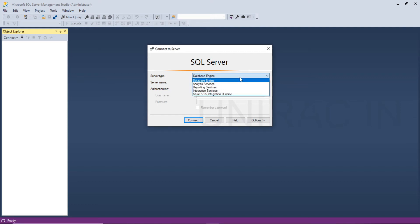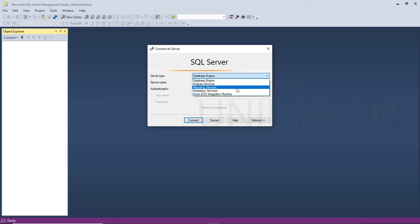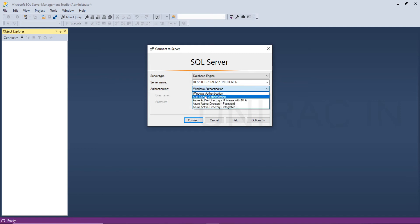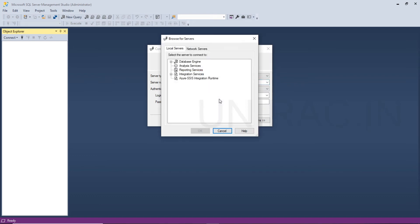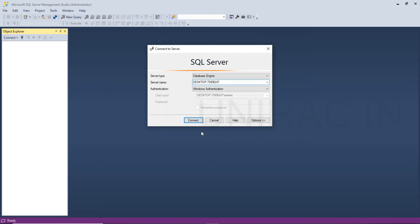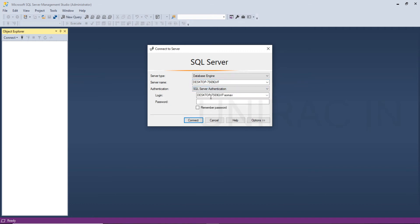You want to log in with service type database engine, or analysis service, or reporting services. The default will go with database engine. The server name you want to log in with, authentication type. The default will go with Windows authentication, or you want to go with SQL Server authentication. You can log in with SQL Server. Log in username.